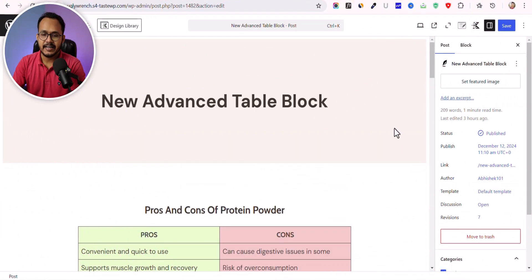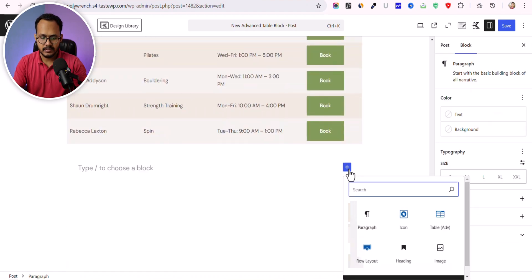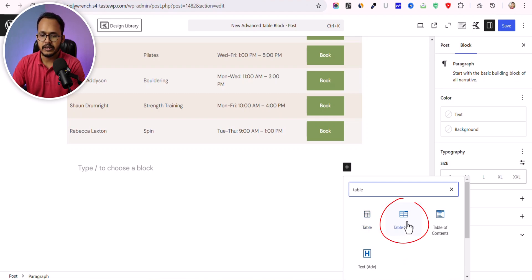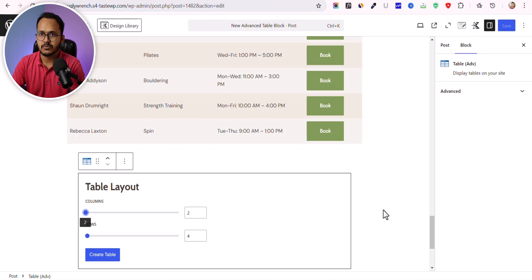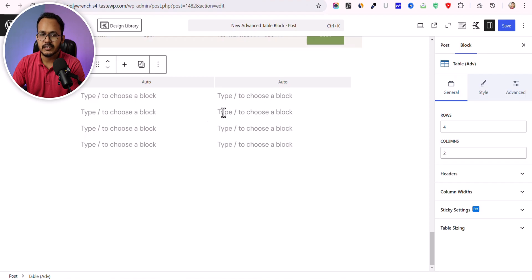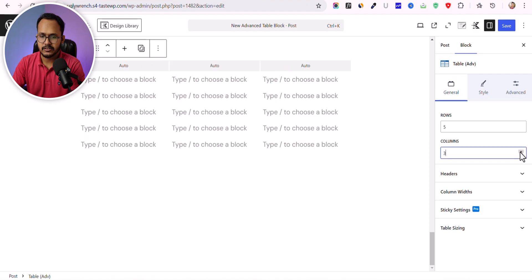Let's check how you can add a table. Scroll down, click the plus icon, and search for table. You will see two different blocks — the default table block, and the Table Advanced block that comes with Cadence Blocks. Click on Table Advanced and you will see a screen where you can set the number of columns and rows. Click create table and the table is added. You can add more rows or increase the columns as well.